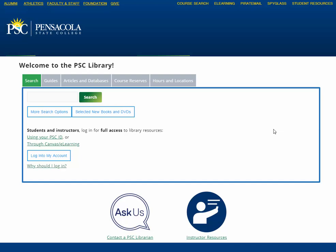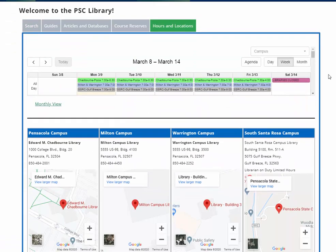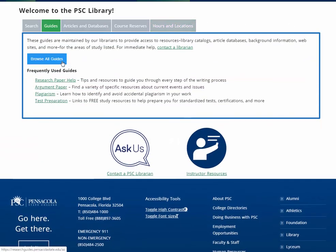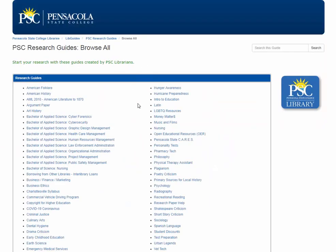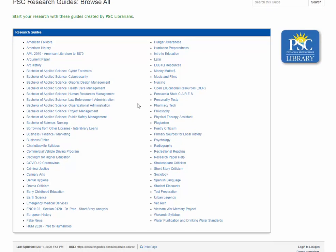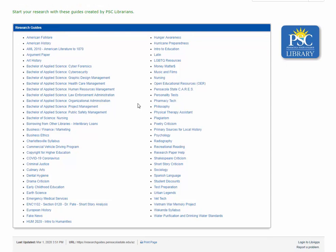From our website, which is pensacolastate.edu/library, there are a couple things that are available to you right away. First is our hours and locations tab. This will let you know where our different libraries are located, how to get in touch with librarians, and when we're open. Another thing you can use is our guides tab, which gives you access to some of our LibGuides or research guides. There are lots of these available for specific classes and different topics you might be studying.